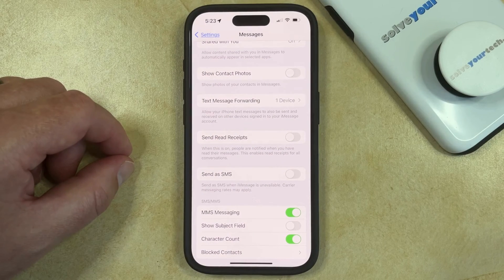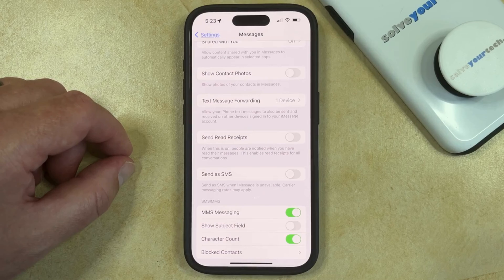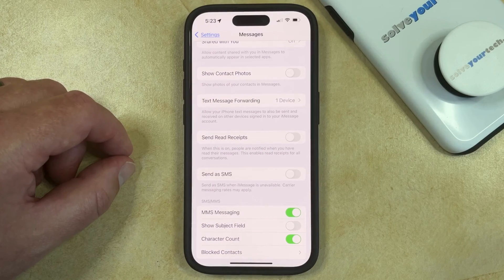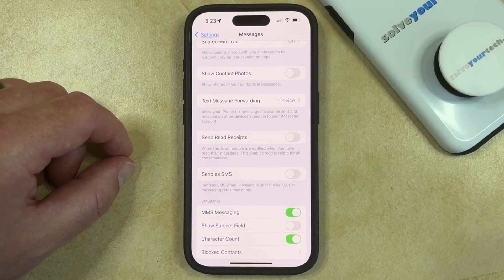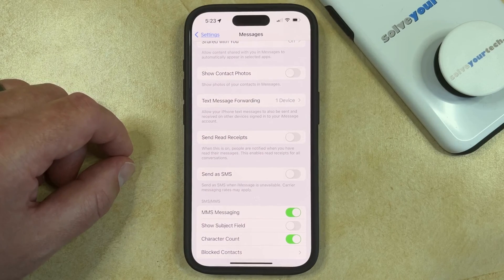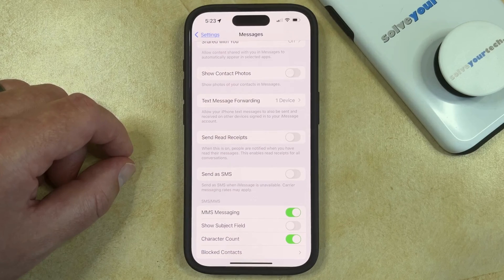Now when someone sends you a text message, they aren't going to see that little red notification under that message when you've looked at it. Note that this won't affect your ability to see the read receipts for messages that you send to other people, unless they also turn off this setting on their phone.